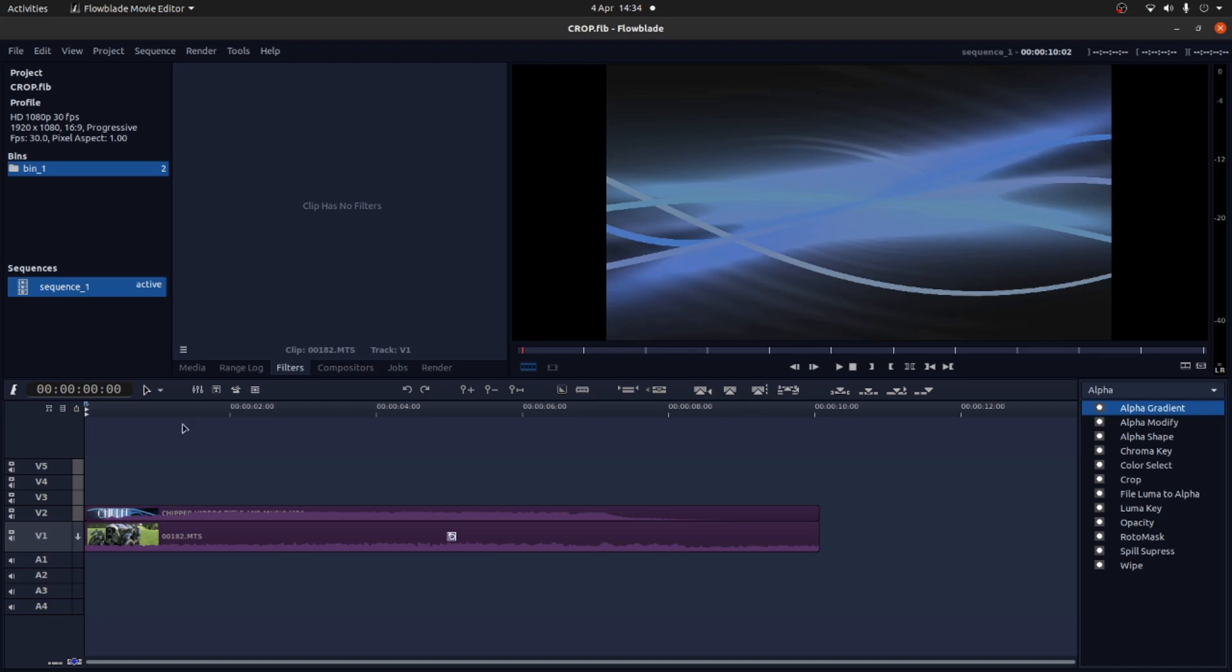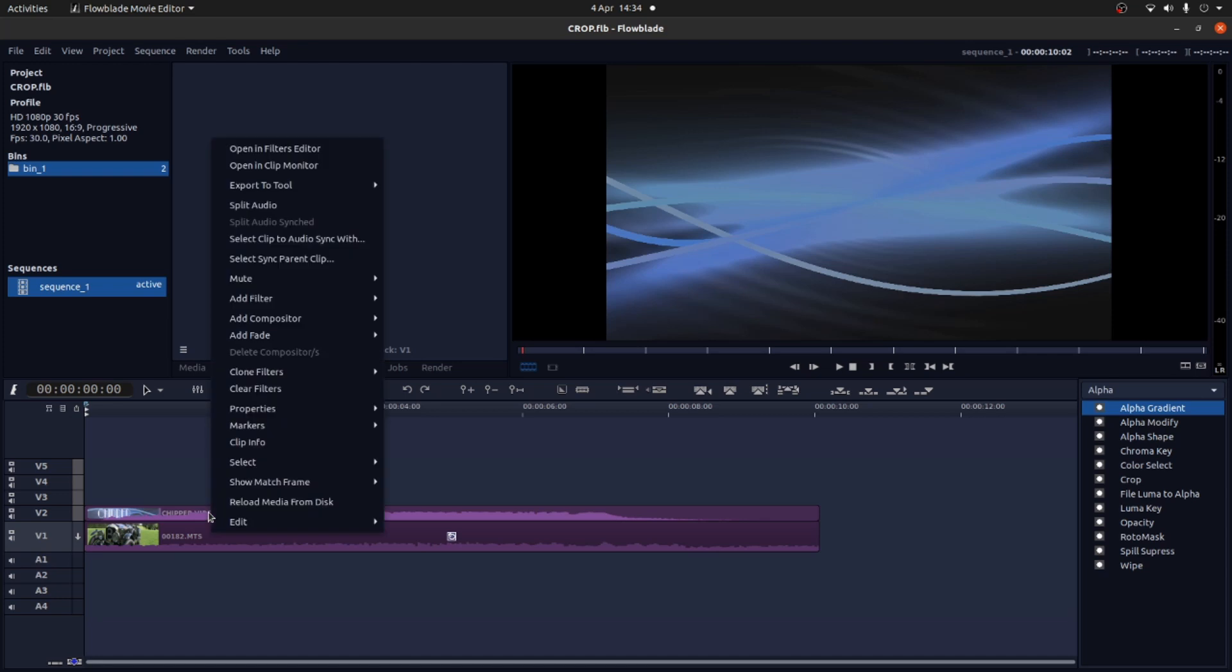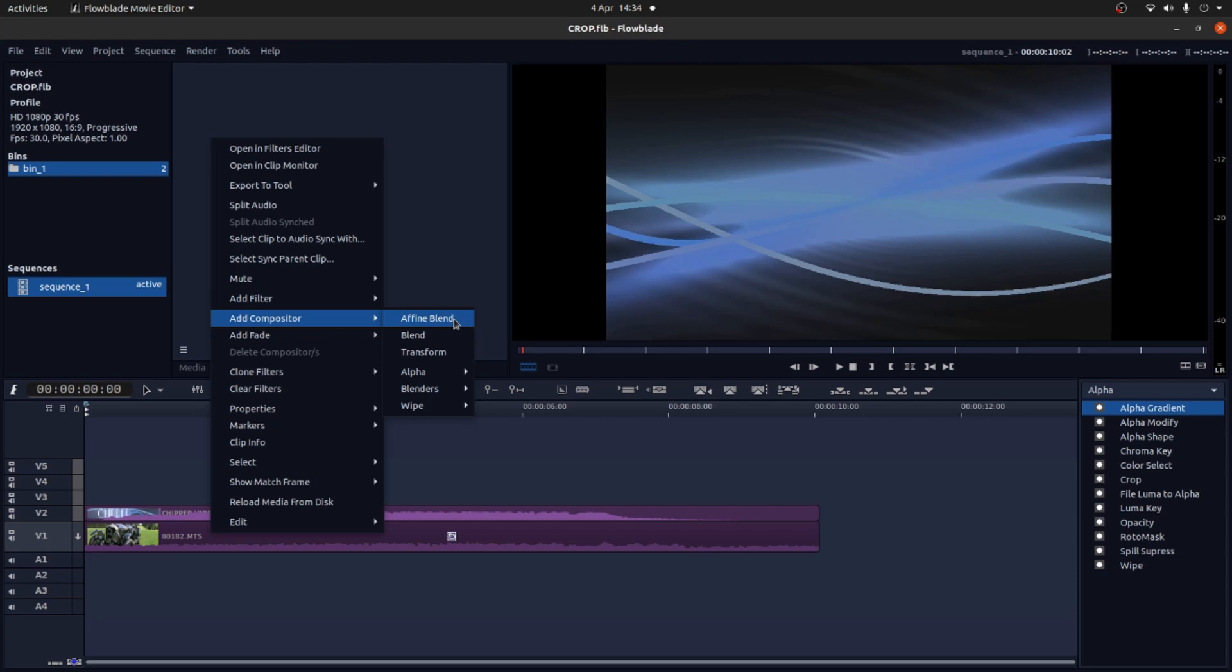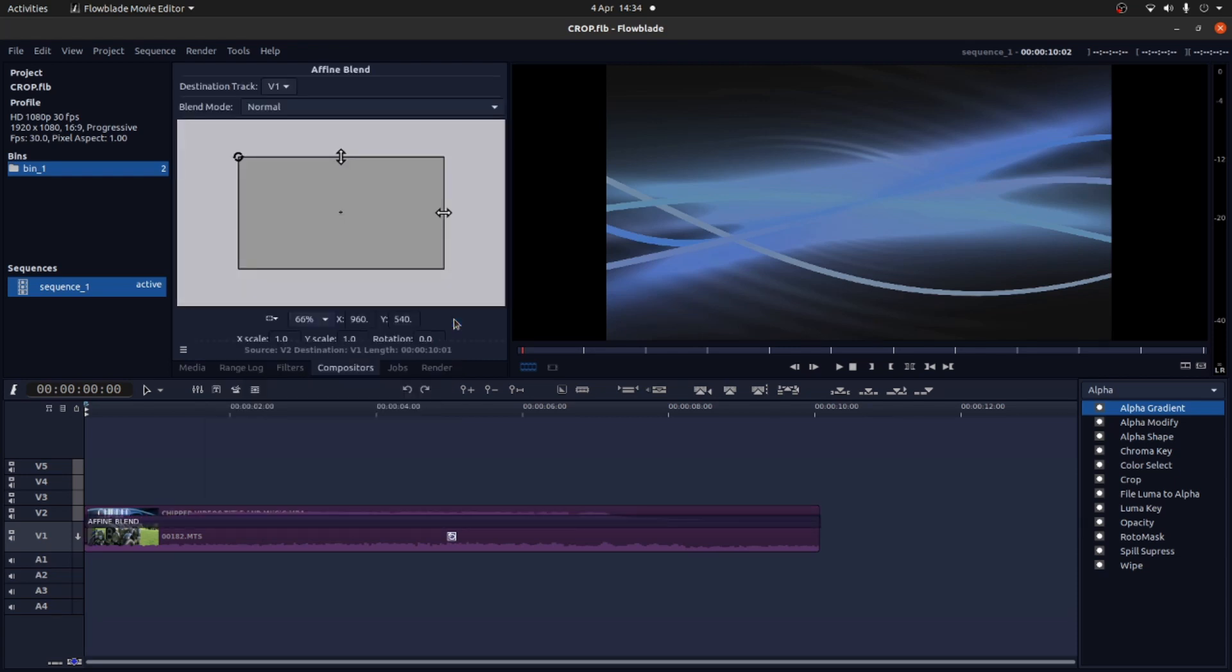To make changes on a video above another video you need to put a compositor between the two. So select the first clip then right click on it. Next to add compositor I'm going to use a fine blend. I'm not going to do anything just yet.